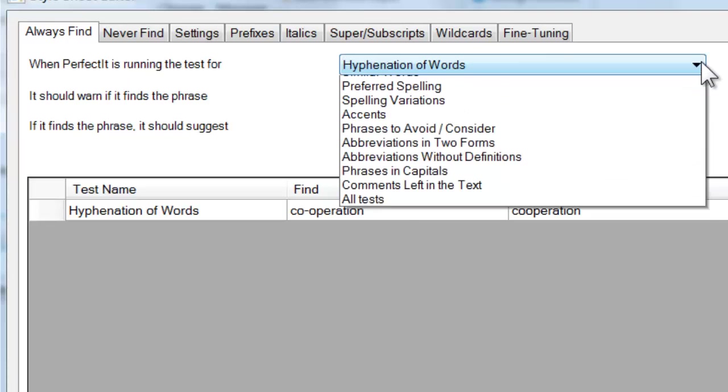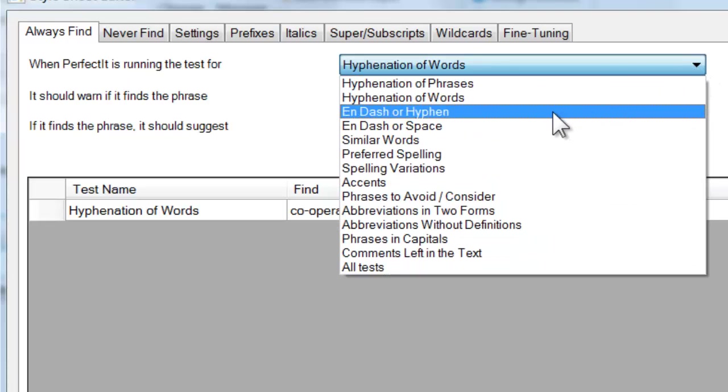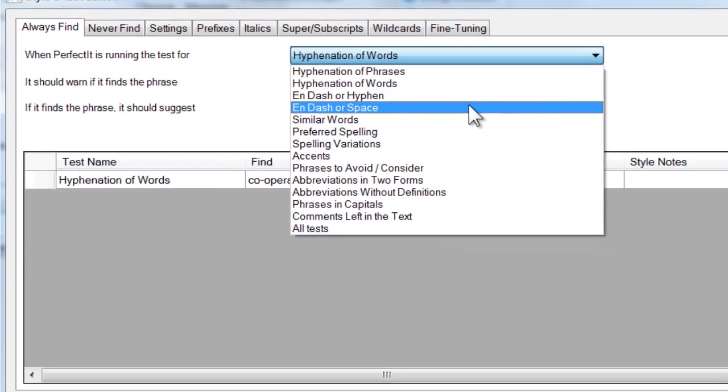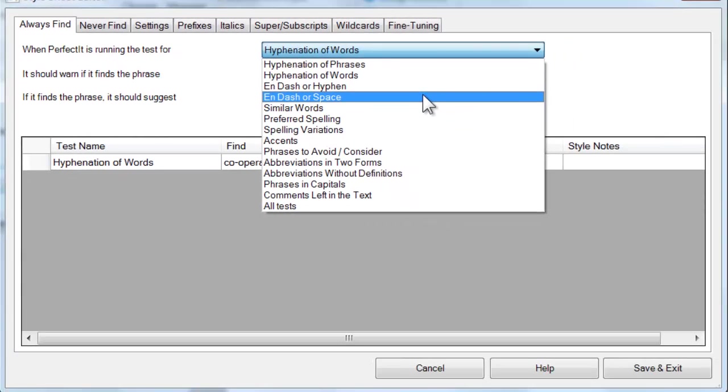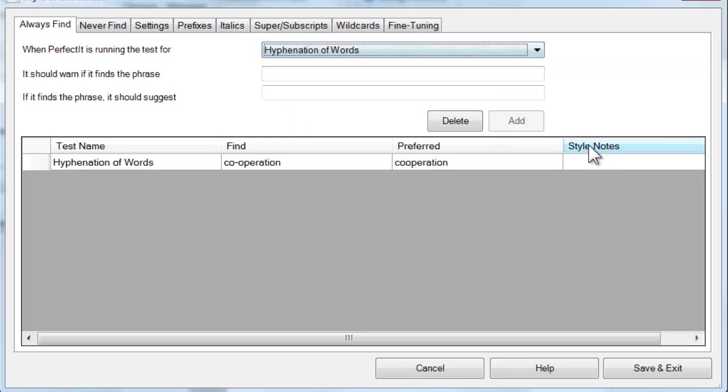The same exact principle works for PerfectIt's two tests of en dashes: looking at en dashes compared to hyphens and en dashes compared to space. But before we move on, we haven't made any mention of the Style Notes column yet.